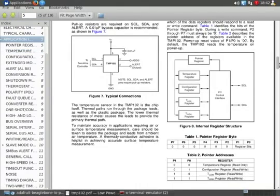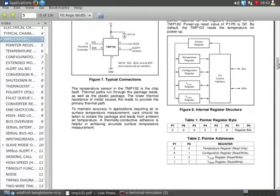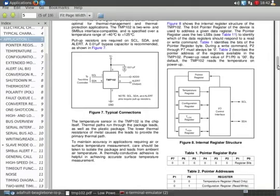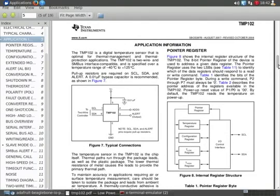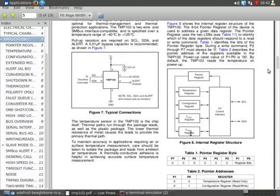And we want to find out what the number of that temperature register is. And in the data sheet, under application information, it shows our registers: pointer register, temperature register, configuration register, T-low, T-high. And the only one we're really interested in is the temperature register.